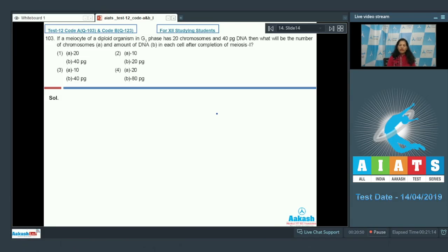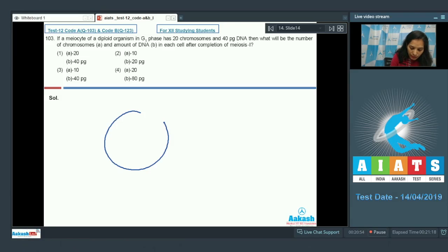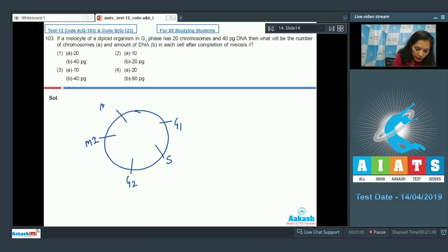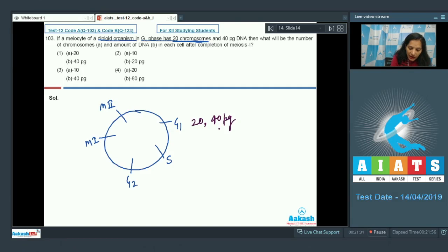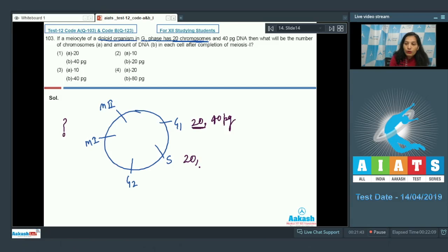A meiocyte is a cell which undergoes meiosis. You can understand with the help of this diagram. In G1 phase it has 20 chromosomes and 40 picogram DNA. In S phase, the number of chromosomes remains the same — 20 — but the amount of DNA doubles to 80 picogram. In G2 phase, the chromosome number and DNA amount remain the same.